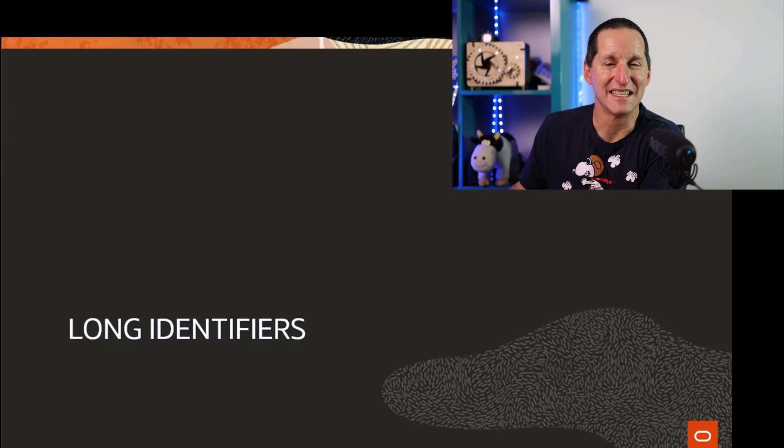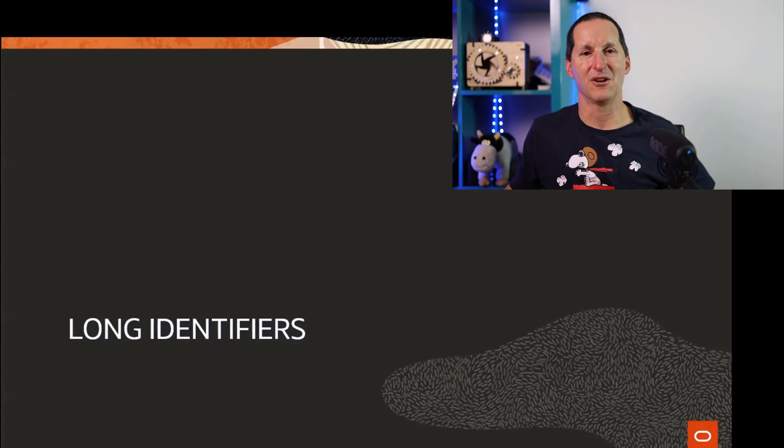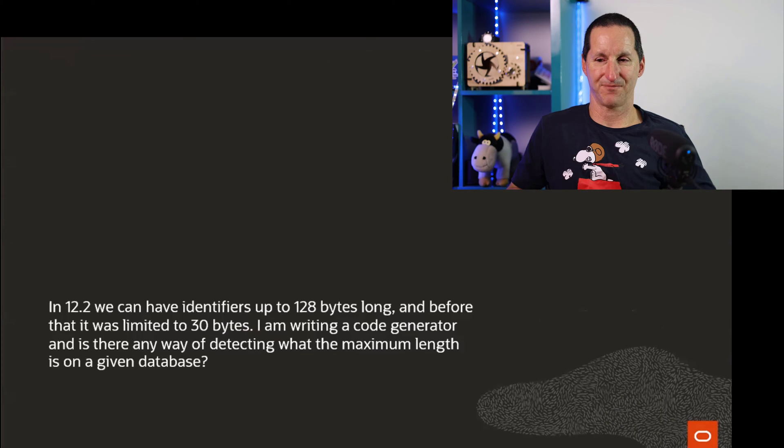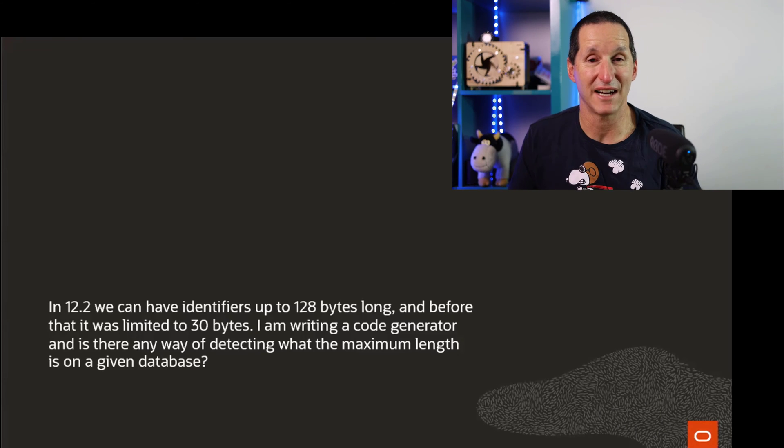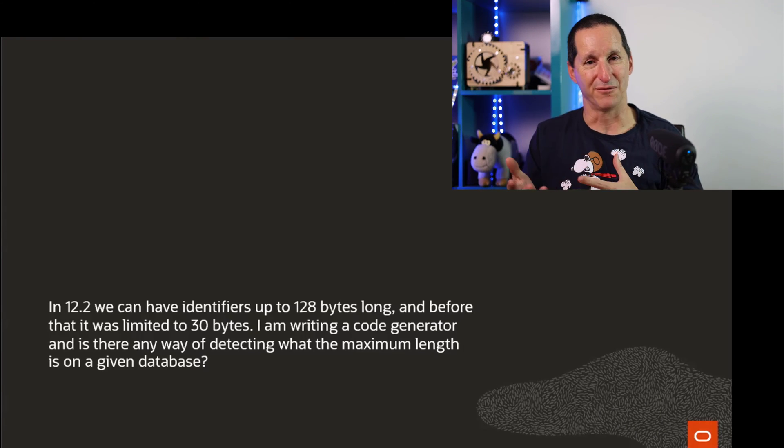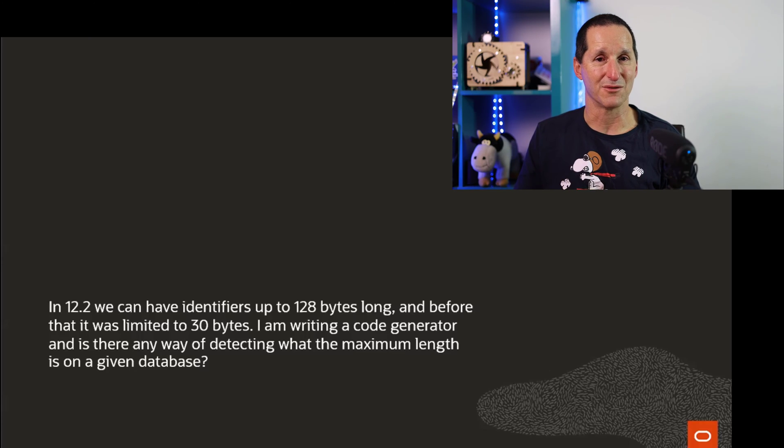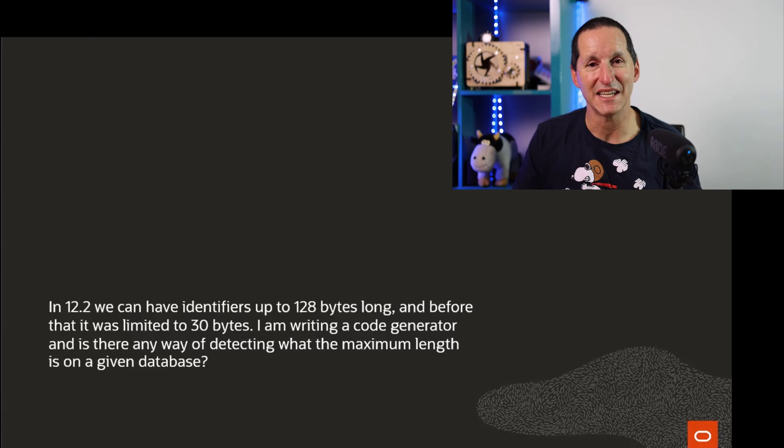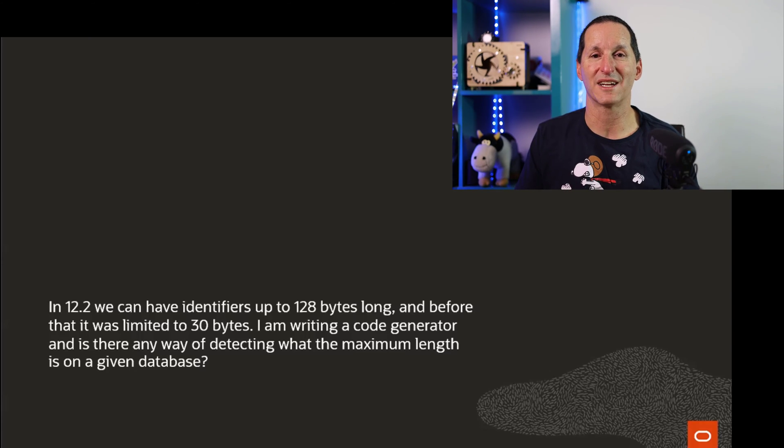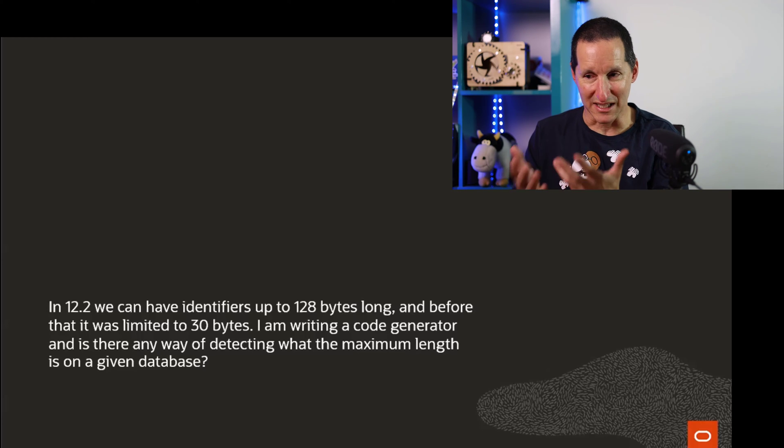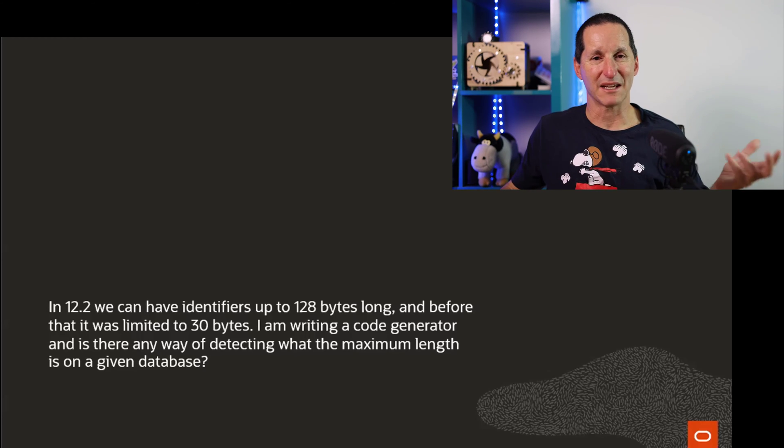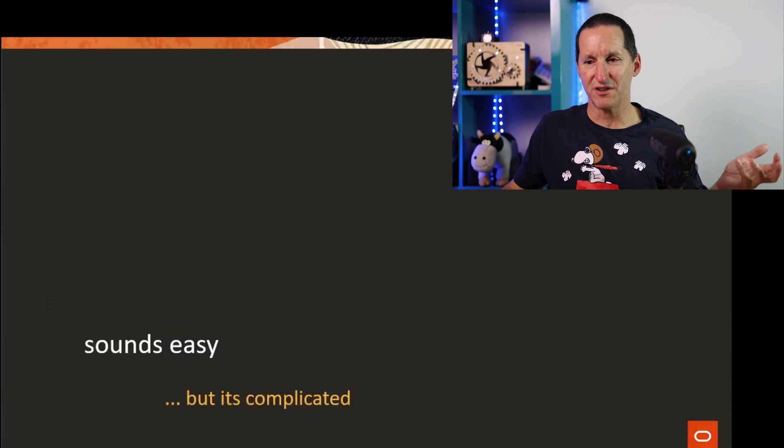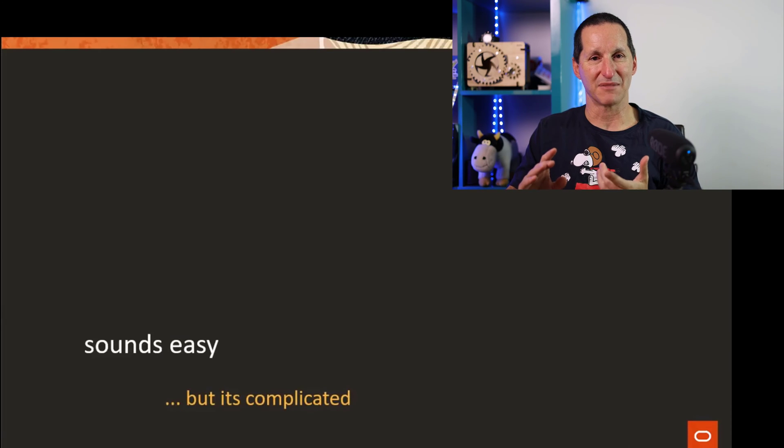Let's get started on long identifiers. In Oracle 12.2 we can have identifiers up to 128 bytes long, and before that it was limited to 30 bytes. I'm writing a code generator - is there a way of working out what the limit is within the database?